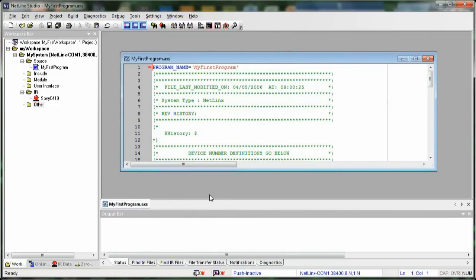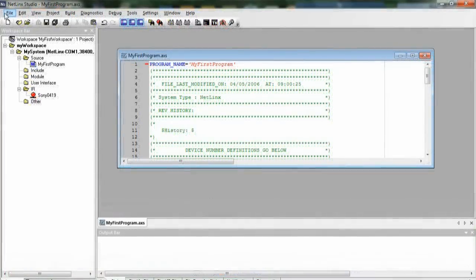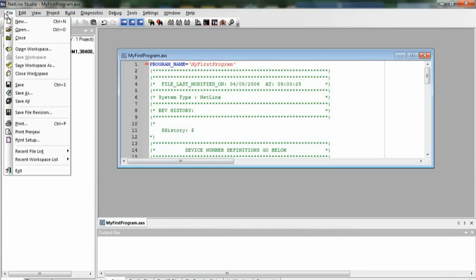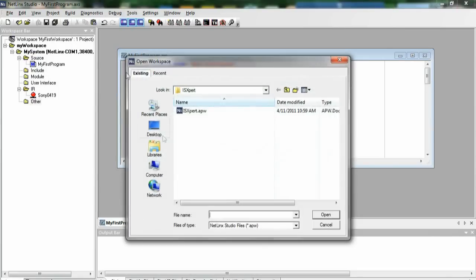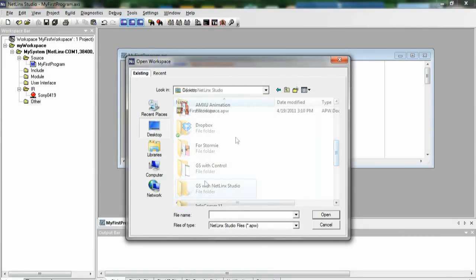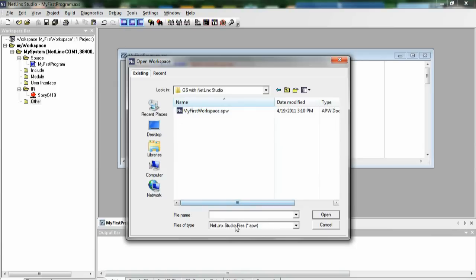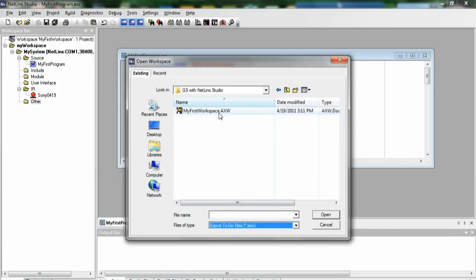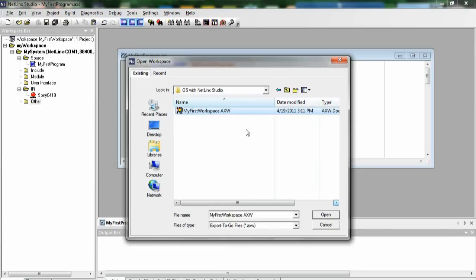If we want to import a workspace, we do that pretty much the same way. If we go to File, Open Workspace, we can go to the location of where our workspace file was, and we just change the type of file to an Export to Go file, and we can see myfirstworkspace file.axw, and that's our AXW file.